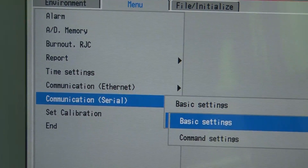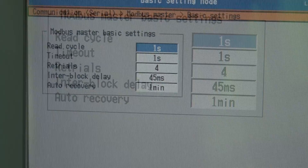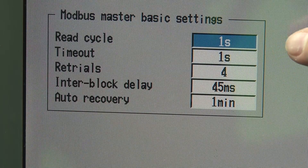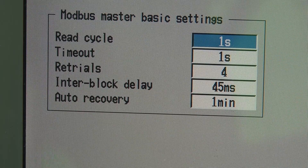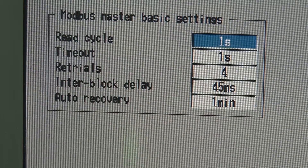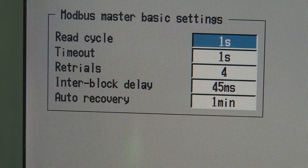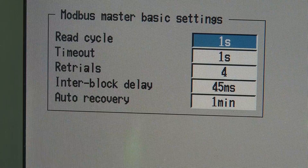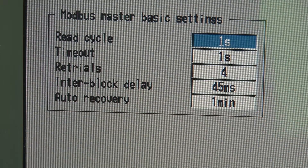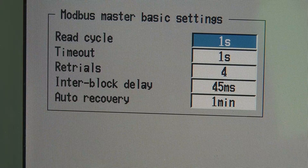Under the Modbus Master settings we find the basic setting menu. The read cycle is 1 second. The timeout is 1 second, meaning if the Modbus Master sends a command to the slave, it will wait 1 second for a response. If it doesn't get a response, it'll try again — in this case it's set for 4 retries — with an interblock delay of 45 milliseconds. If it fails after 4 retries, it will wait 1 minute and try again.